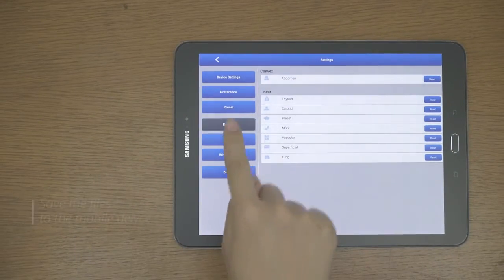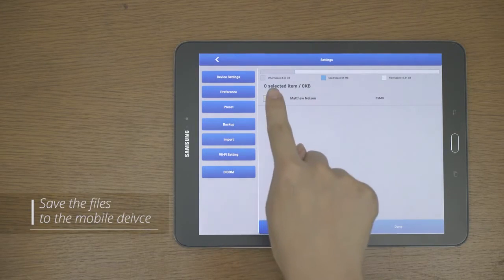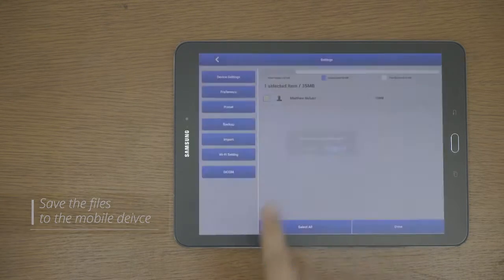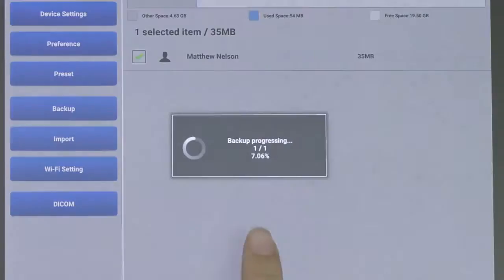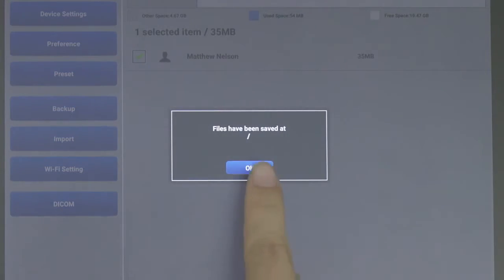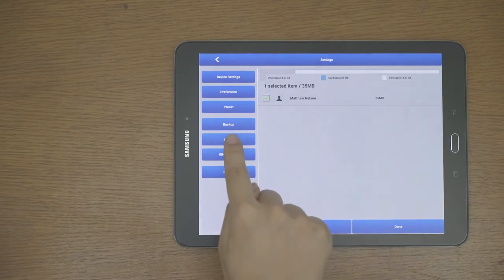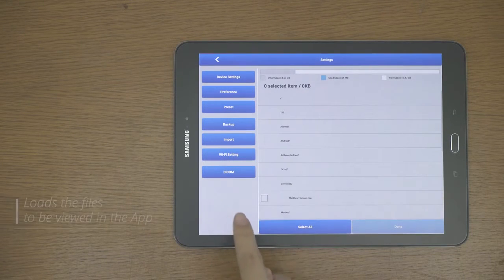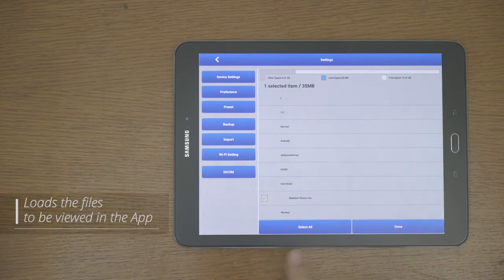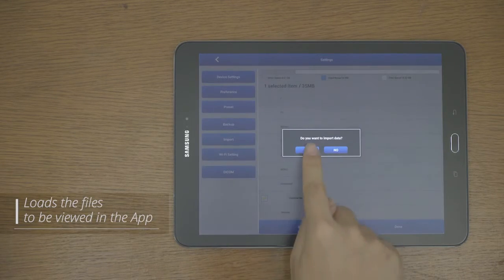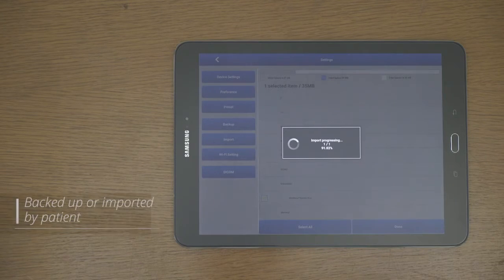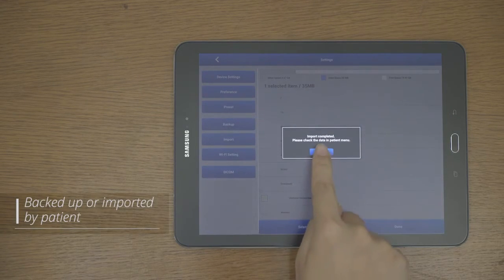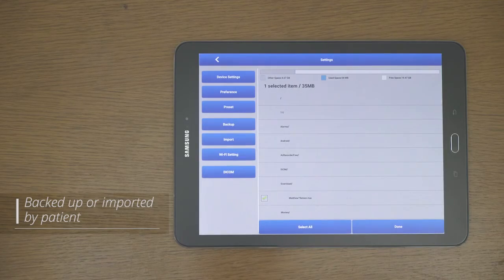Backup is the function that saves the files stored in the Sonon app to the mobile device storage. And import is a function that loads the files stored on the tablet into the Sonon app to be viewed in the app. It can be backed up or imported by patient that are saved with HCA extension.